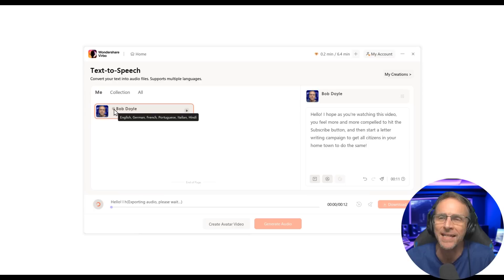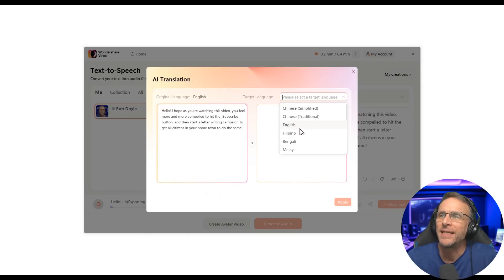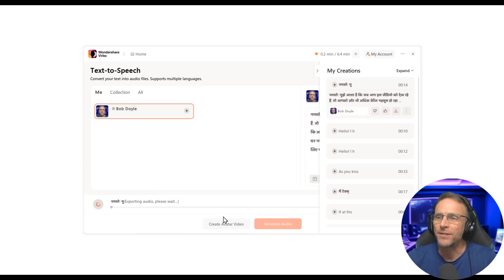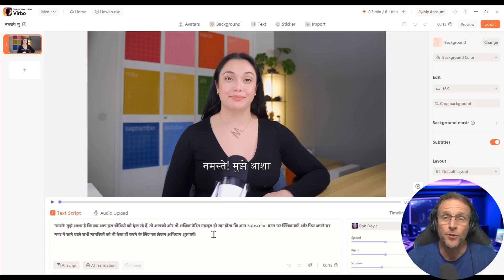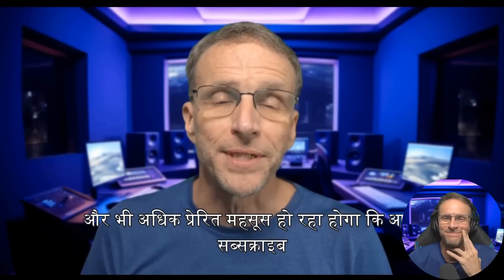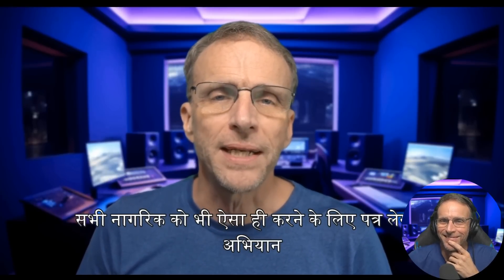Now let's translate it to another language. Remember, we can do German, French, Portuguese, Italian, or Hindi. I click the AI translation button, choose Hindi, and click generate. 'Namaste! I hope that when you're watching this video, you're going to feel more and more compelled to click on the subscribe button...' Amazing — sounds just like me. Clicking Create Avatar Video brings the same script in, and I just change the avatar back to me and export. Namaste.